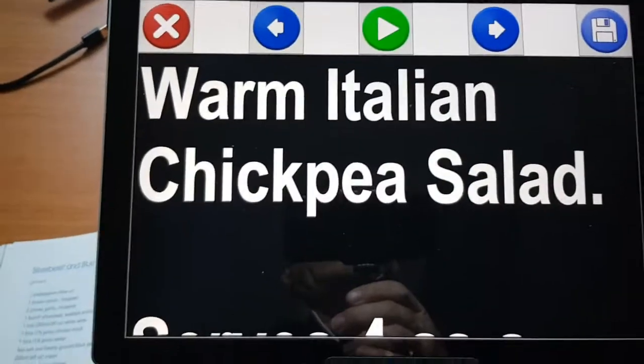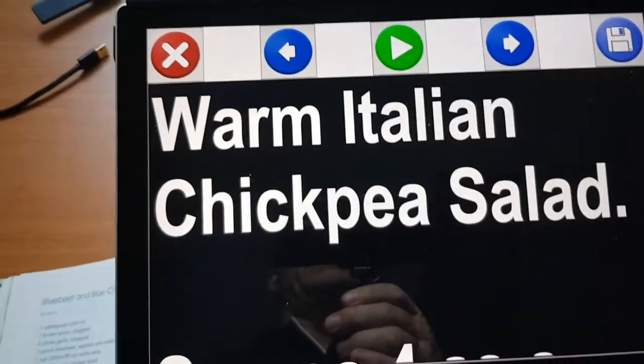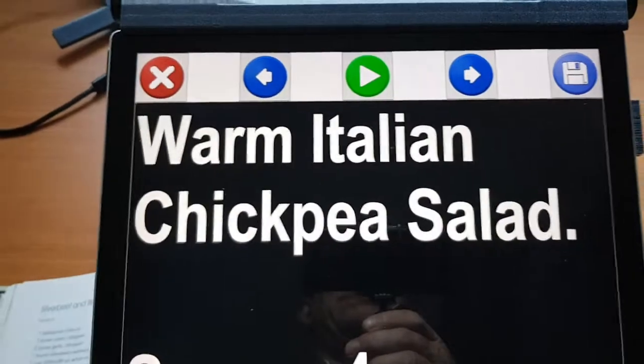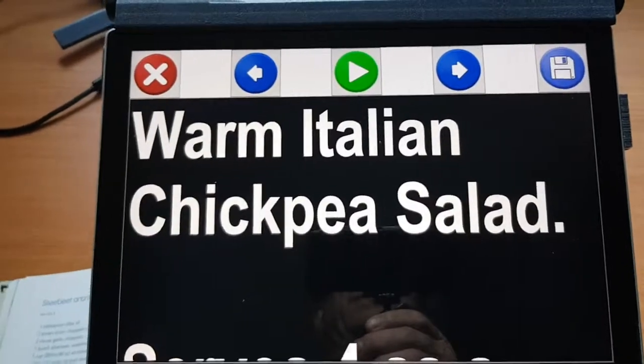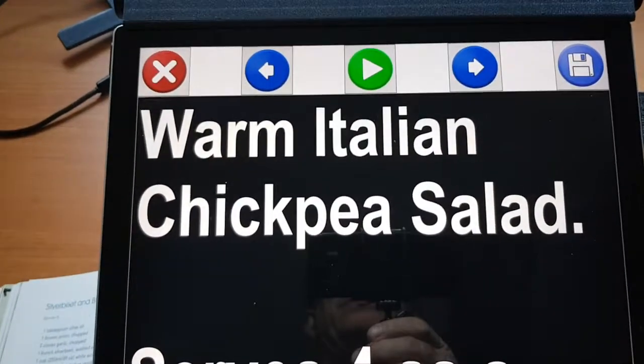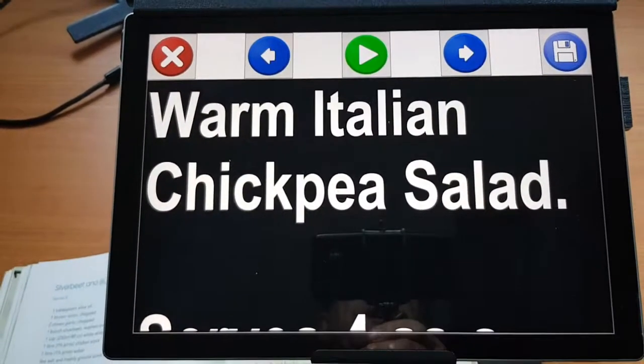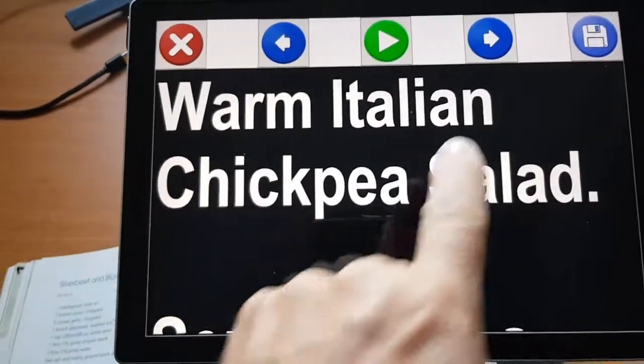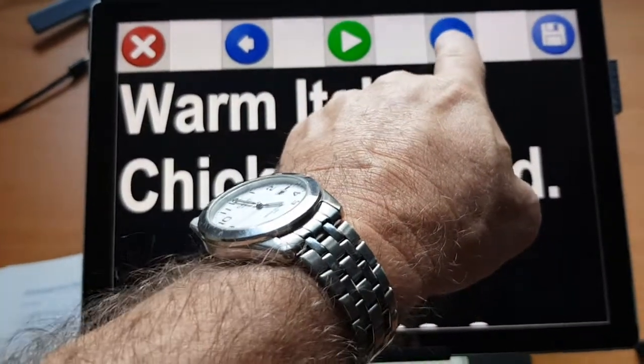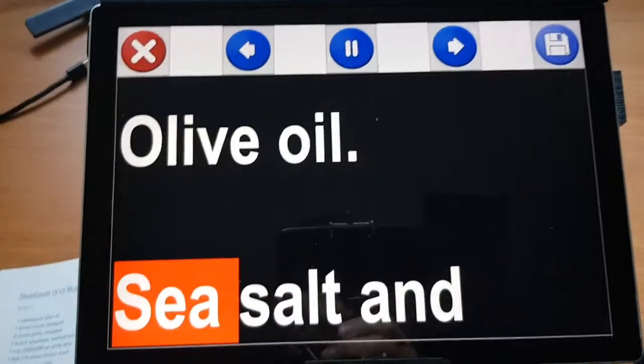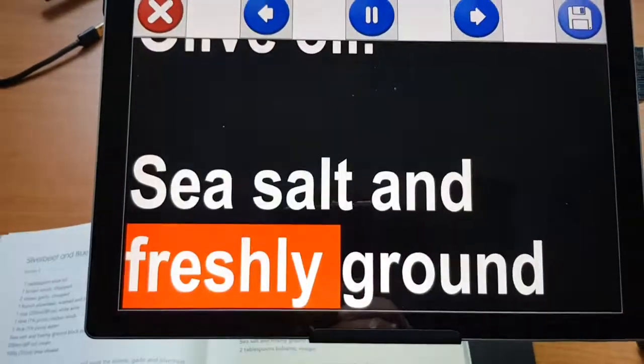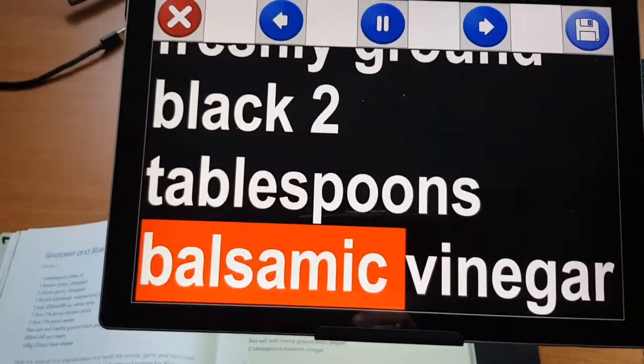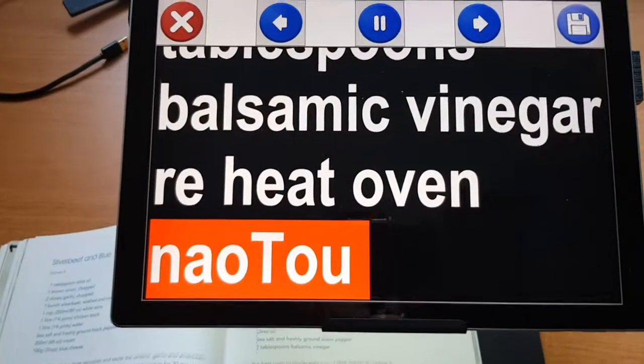This processing is all done within the software, it doesn't have to go to the internet to get any of the OCR happening, so it's not dependent on your internet connection. You'll notice that we have some fast forward controls and so on here, and a moving highlight. I've got this set to a very large magnification, it's a single column.